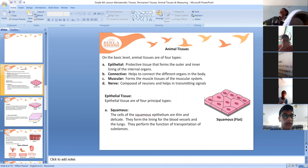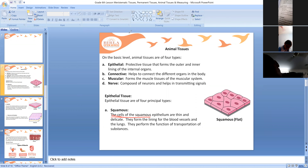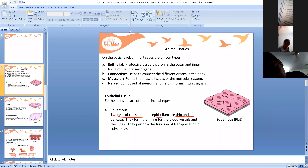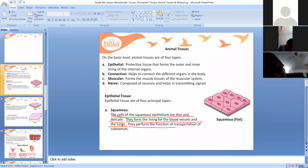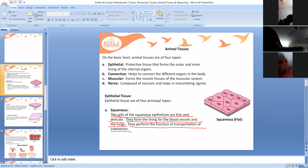The cells of squamous epithelium are thin and delicate. They form the lining of the blood vessels and the lungs, and they perform the function of transportation of substances.